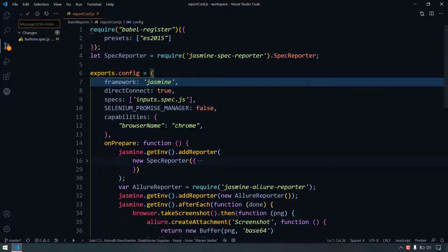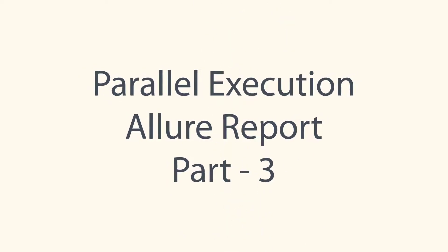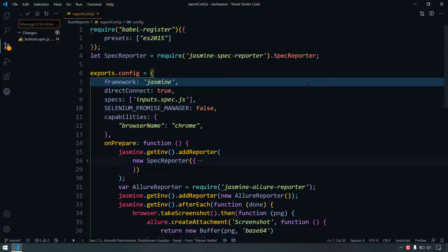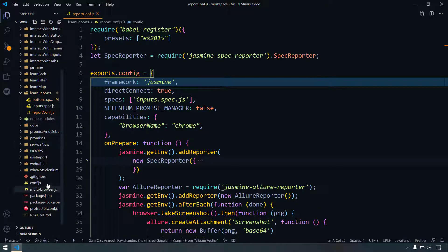Hey guys, my name is Kaushik and welcome back. In a previous video we discussed how to add a screenshot in our report. Today we are going to learn how to generate the report when we run our test script in parallel.